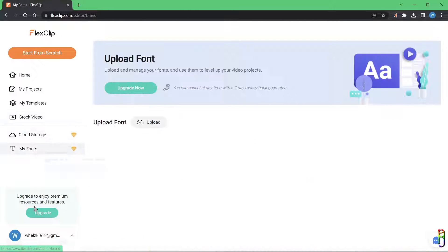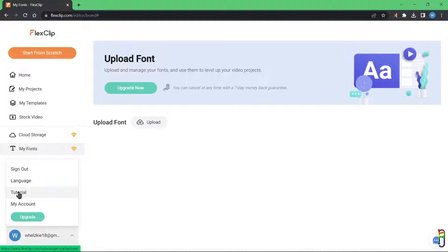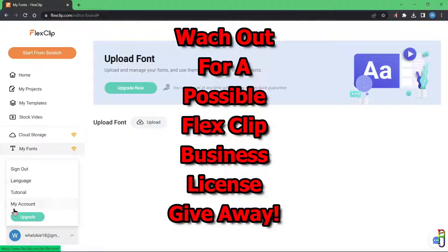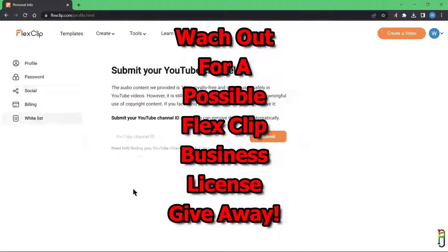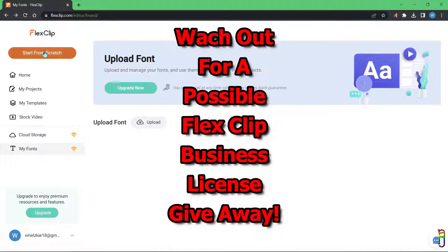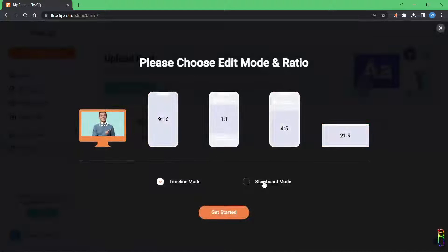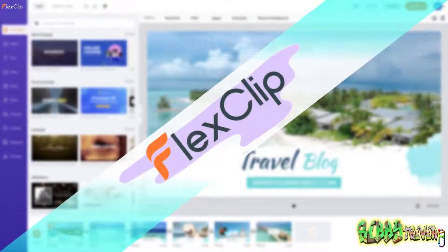The FlexClip representative mentioned an option to give me more lifetime licenses, and if they do send more I will give them away to you, my loyal subscribers, through a raffle or something — so watch out for that and make sure you are subscribed to the Ribby Trivia channel so you won't miss it. If you enjoyed this video, give me a thumbs up, and if it has helped you in any way please consider subscribing to the channel.